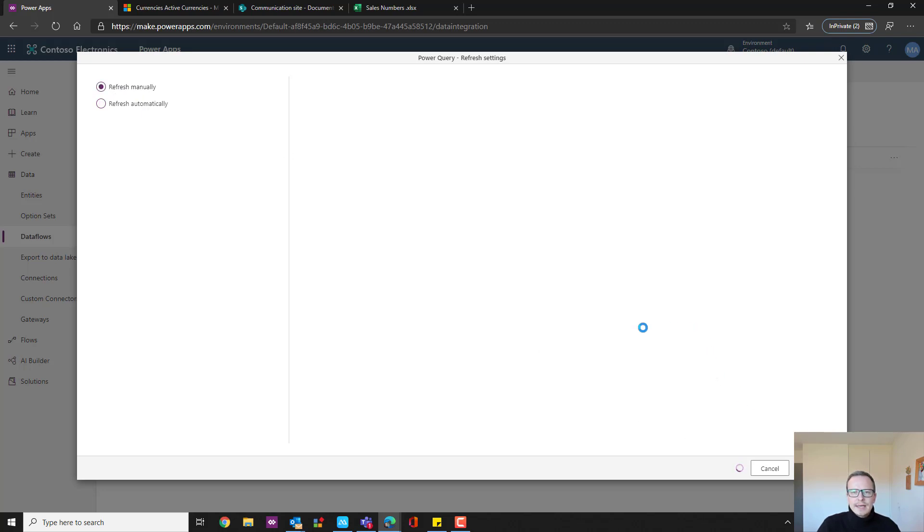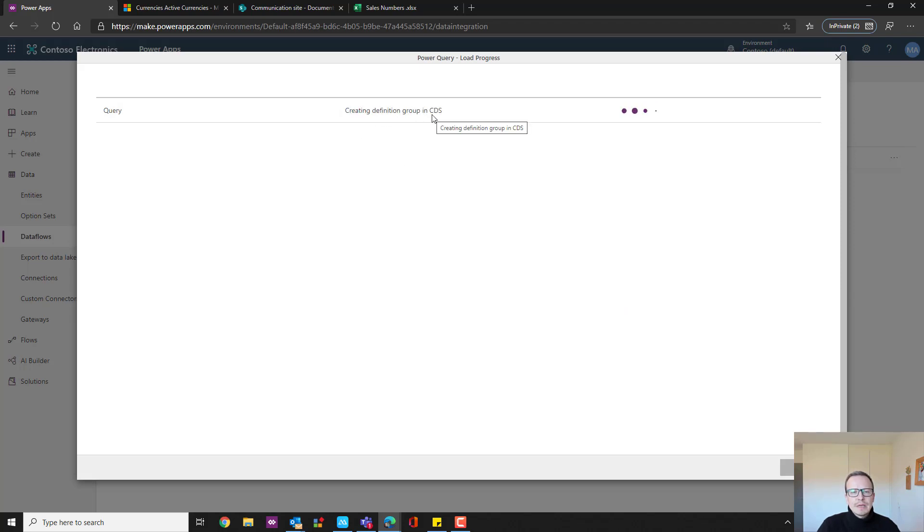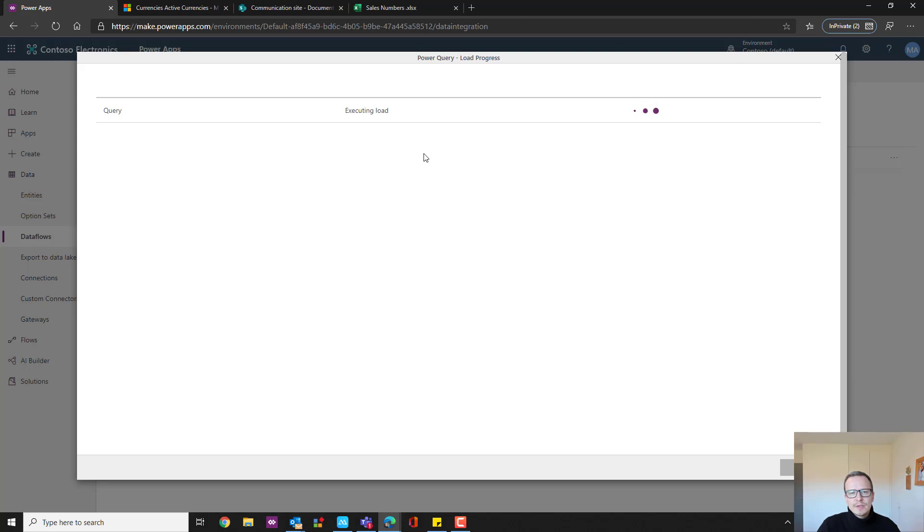And then the guide or the import wizard will start and you'll be able to see step by step what the system is actually doing. The first thing it does is that it says waiting to start. Then it moves to generating field mapping, creating definition, executing the load. And typically in a matter of seconds, you'll see that it has executed the load and the data has been injected into our Power App.